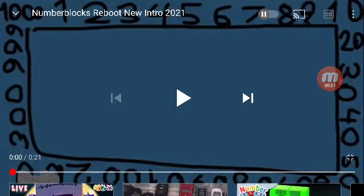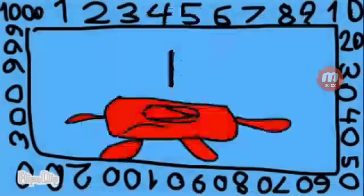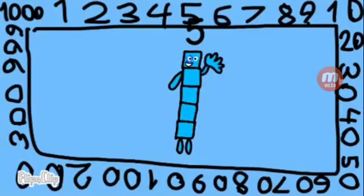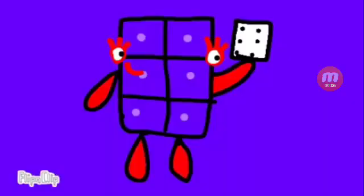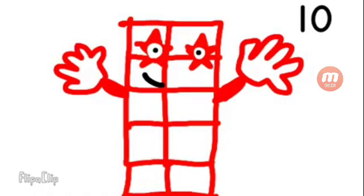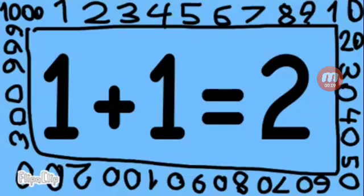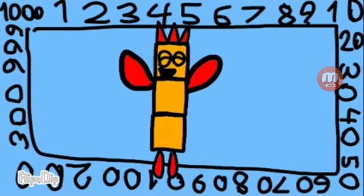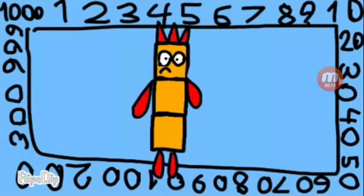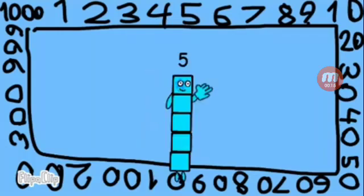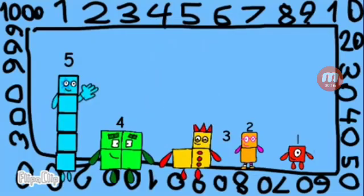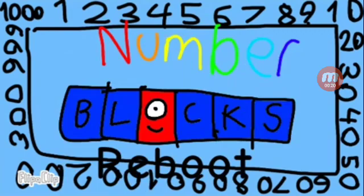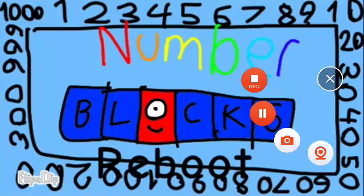A one, two, a one, two, three, four. The number blocks reboot.